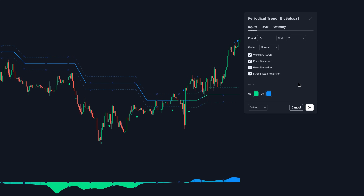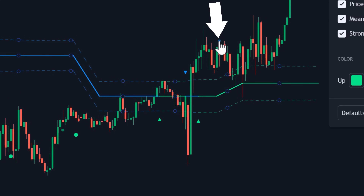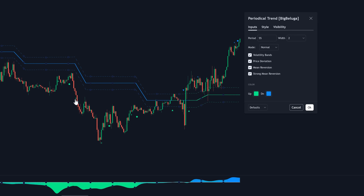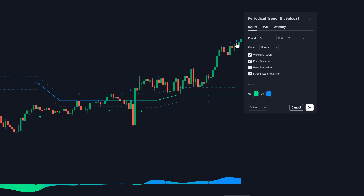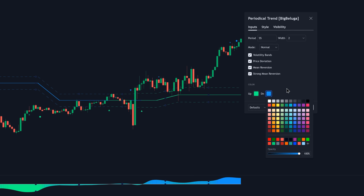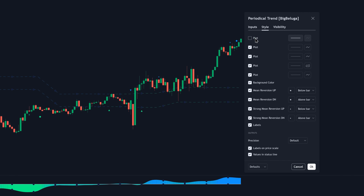We have two types of mean reversion signals. We have mean reversion — these are the dark and faint colored dots, basically weak mean reversion signals that are going to be printed whenever the price deviates just a little bit away from the trend line. But then we have the strong mean reversion signals — these are the bigger, bright-colored dots, so they're easily visible. These are the ones you want to trade with, because they only happen after the price has deviated significantly away from the trend line.